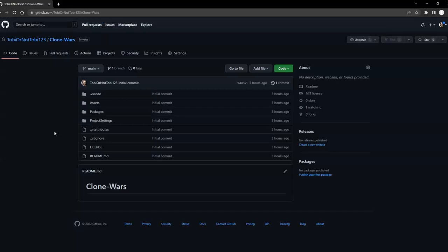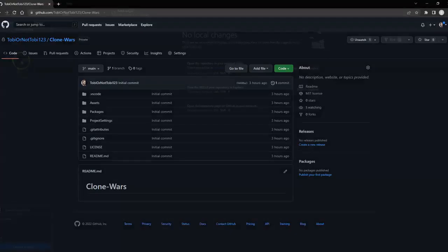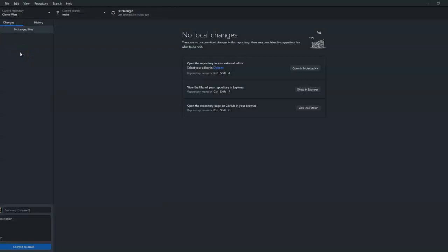Basically what we did is we made a local copy of an online or remote repository from the same GitHub account that we're using. The local repository we made is directly linked to where we got it from, so any commits or changes that are pushed will be synced with the remote repository. That's it for this tutorial — have a great day!